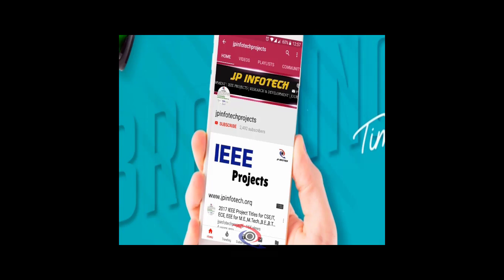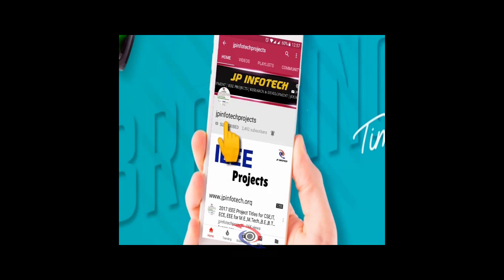Welcome viewers. If you are not yet subscribed to this channel, kindly subscribe and also click the bell icon to get technology updates regularly on this JP InfoTech channel.